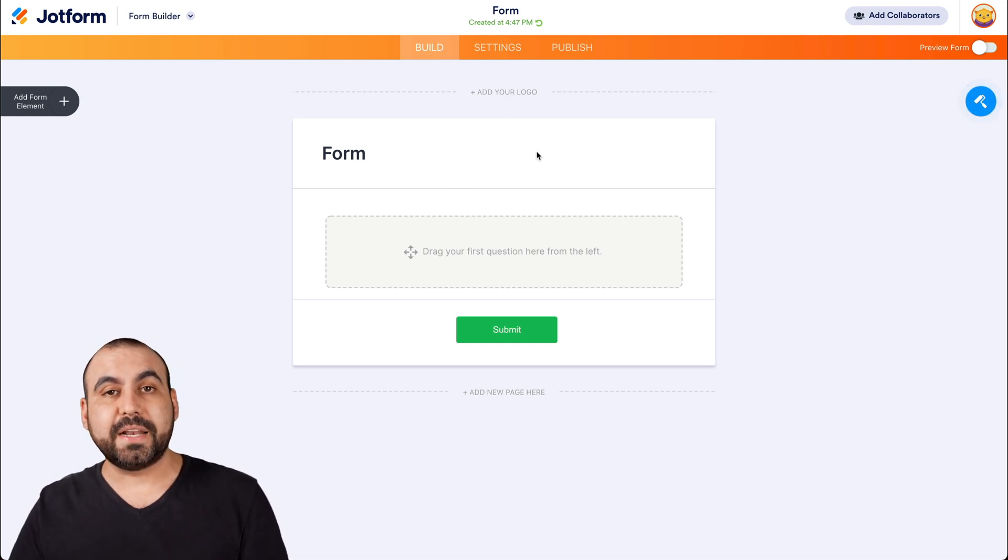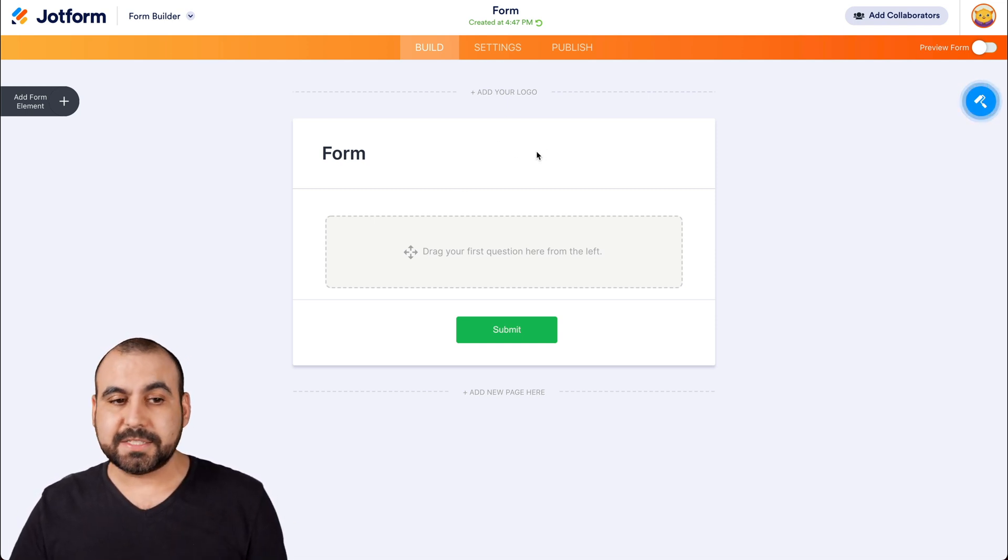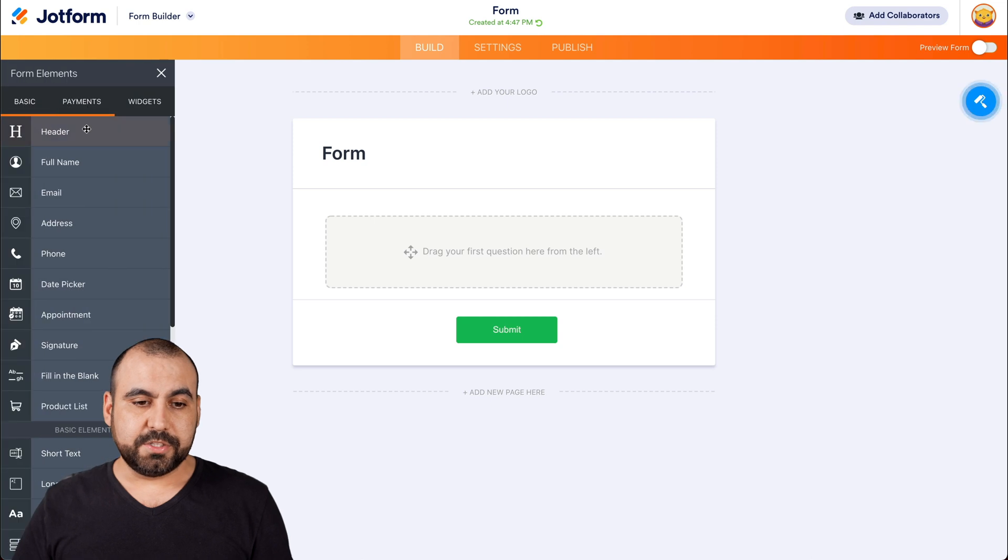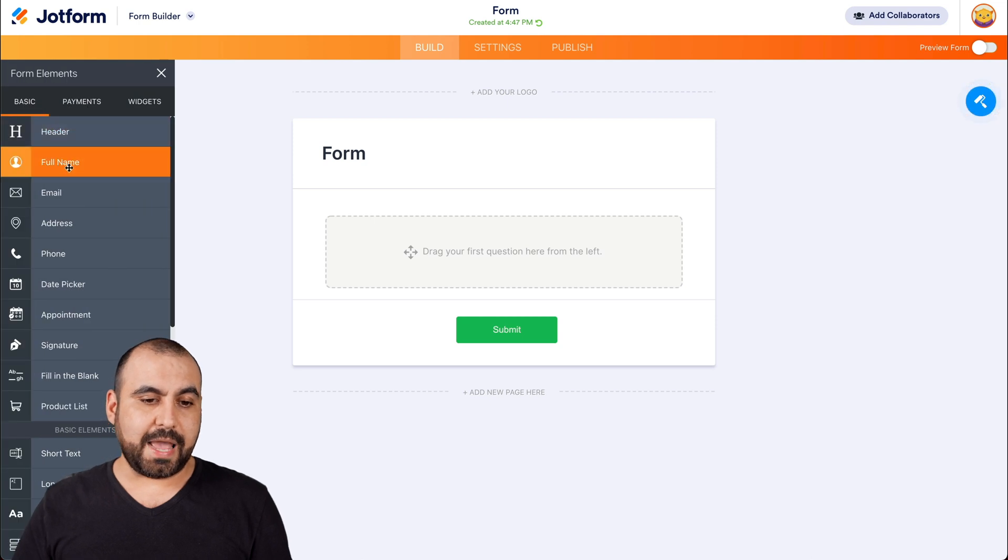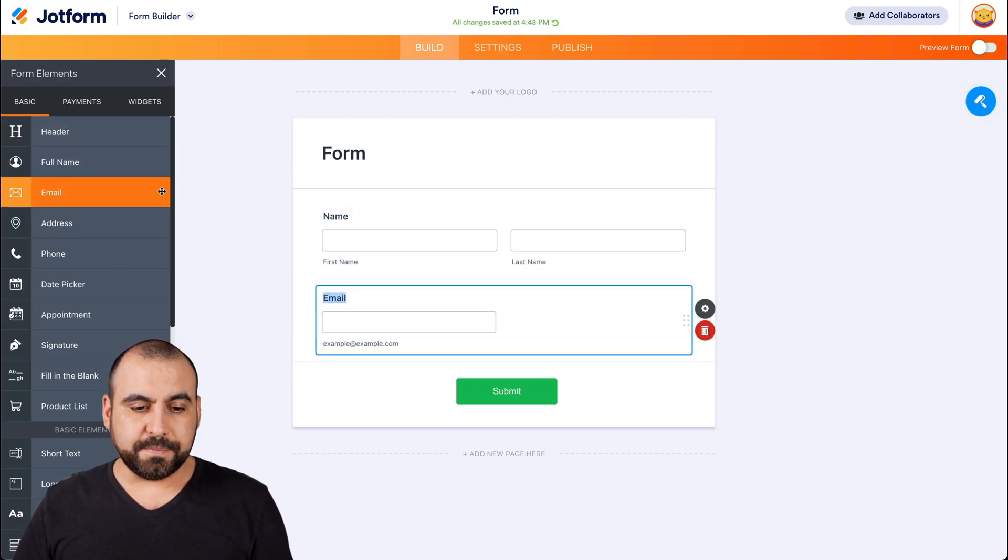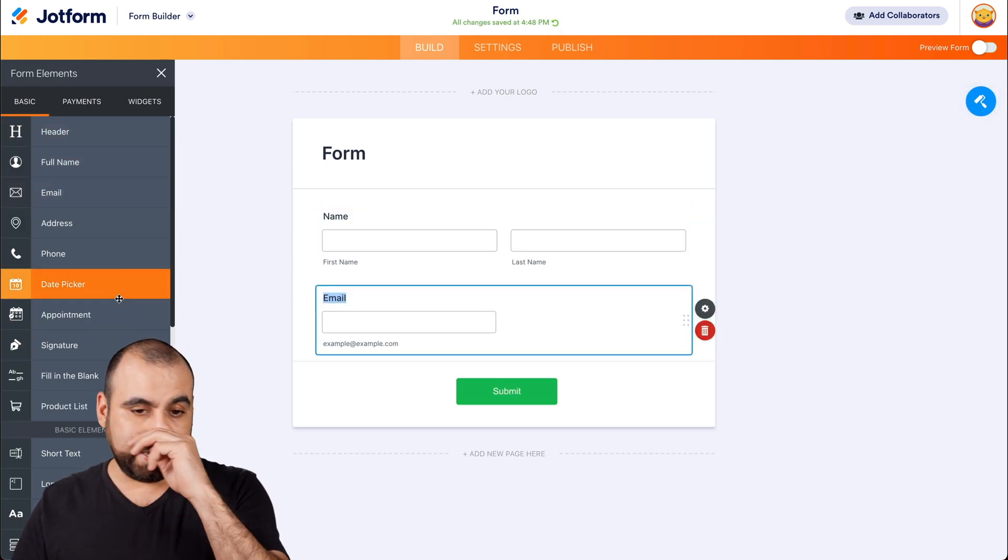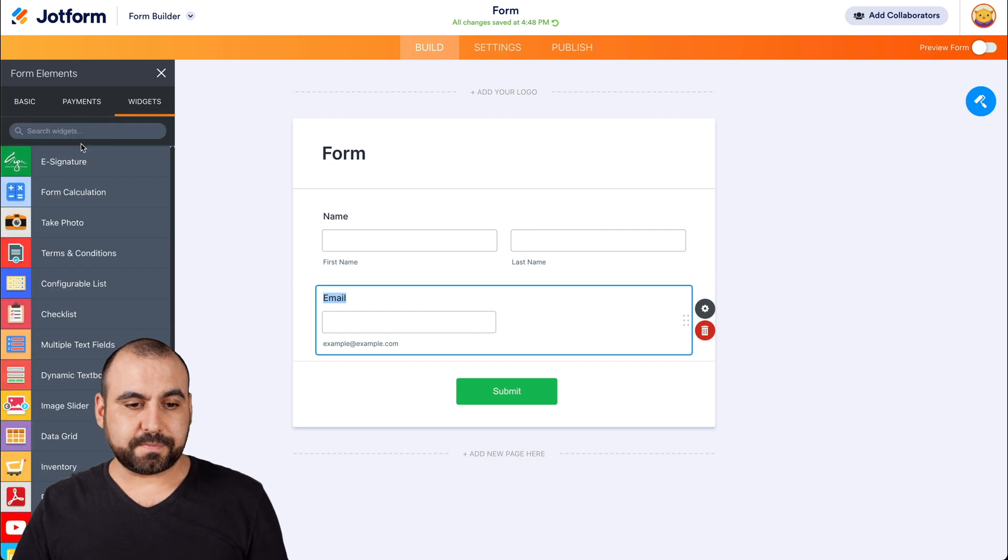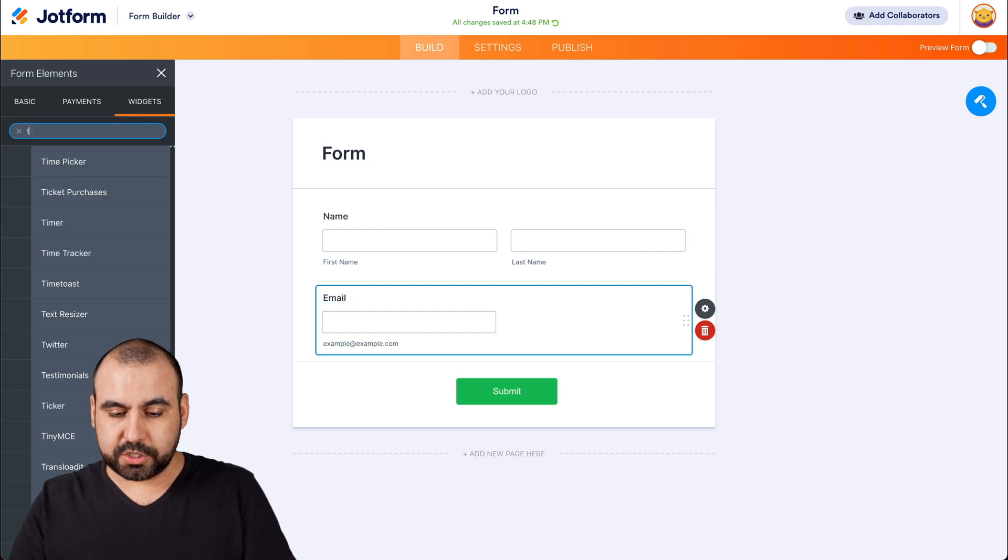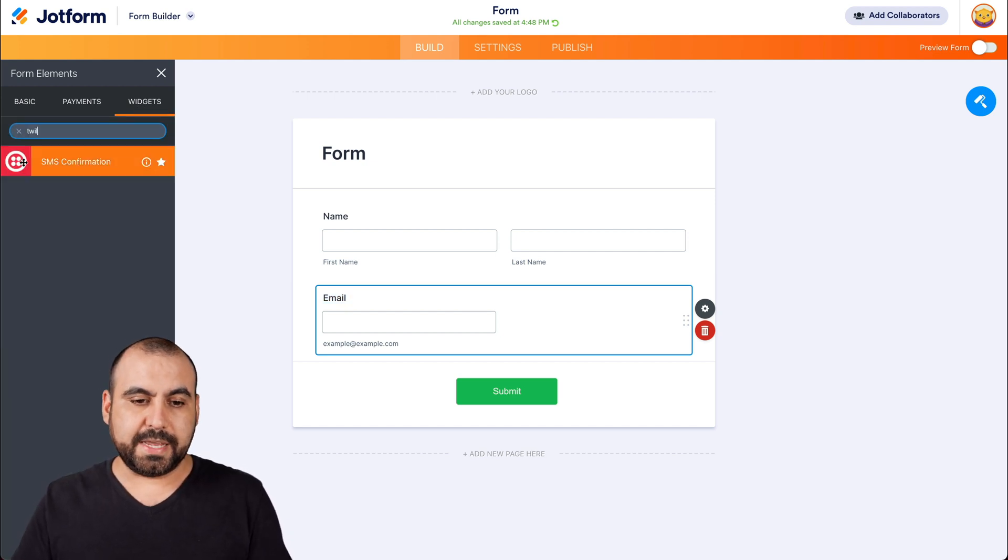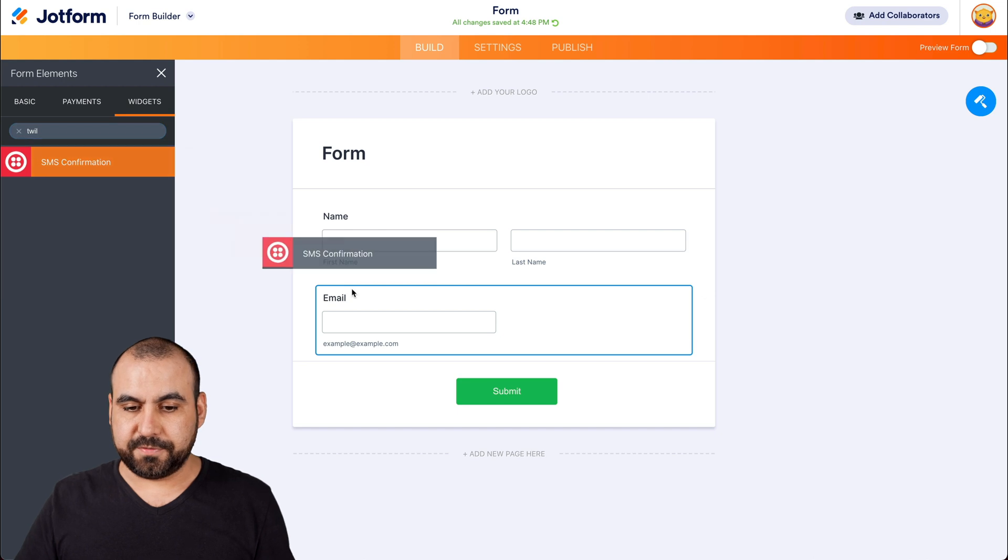Now let's drag in some basic elements and then the widget. So let's add the name, the email. And in this case, we're going to go into widgets. We're going to search for Twilio. Here it is, SMS confirmation for Twilio.